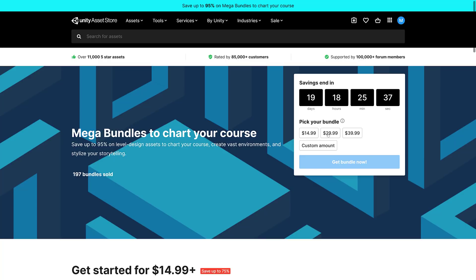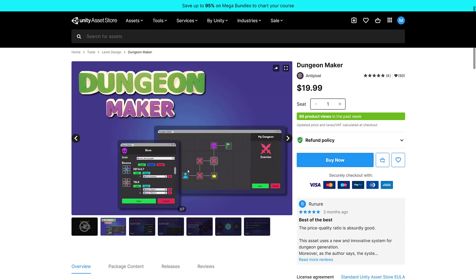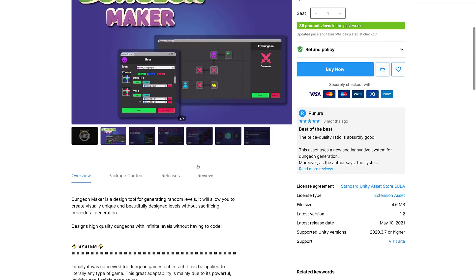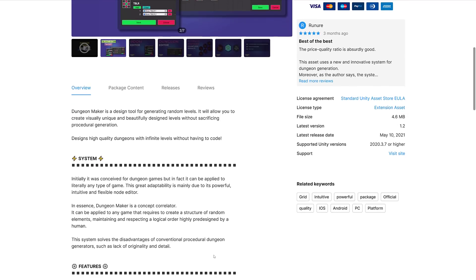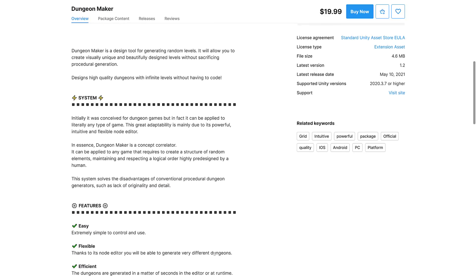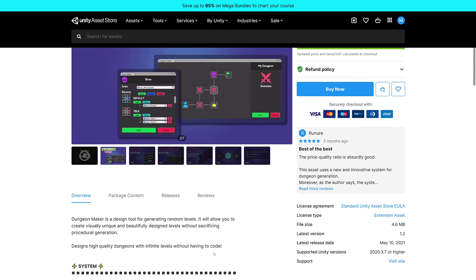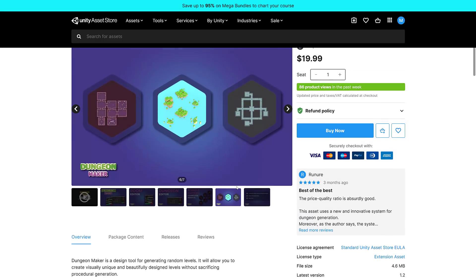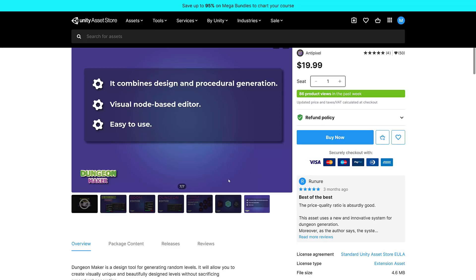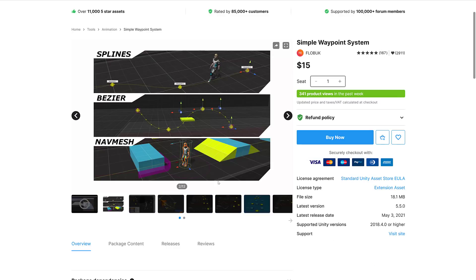Now we're moving on to $29.99, and this is where it starts to definitely get better with more interesting stuff. First, we have Dungeon Maker, a design tool for generating random levels that will allow you to create visually unique and beautifully designed levels without sacrificing procedural generation. The name implies it's for dungeons only, but it could be applied to any type of game. This is kind of an interesting one, it may be worth checking out in the future.